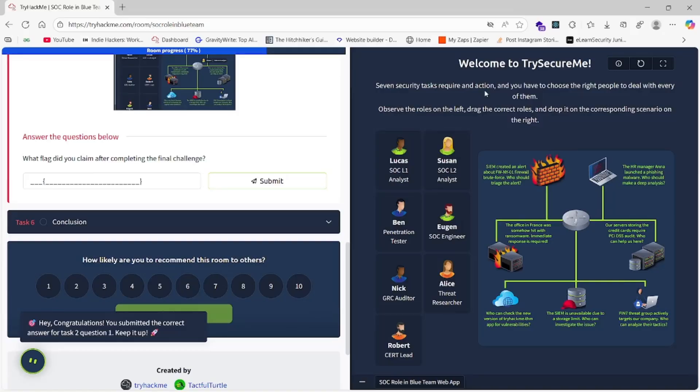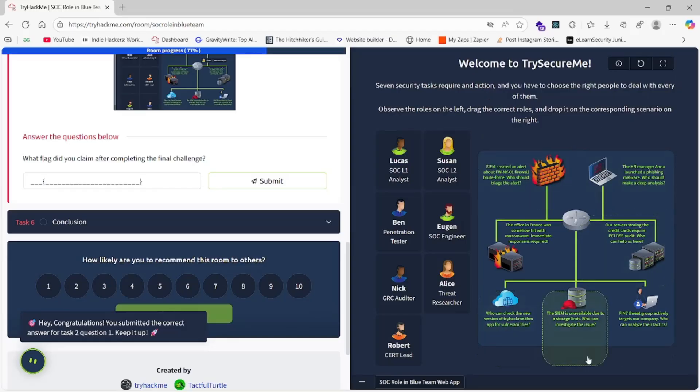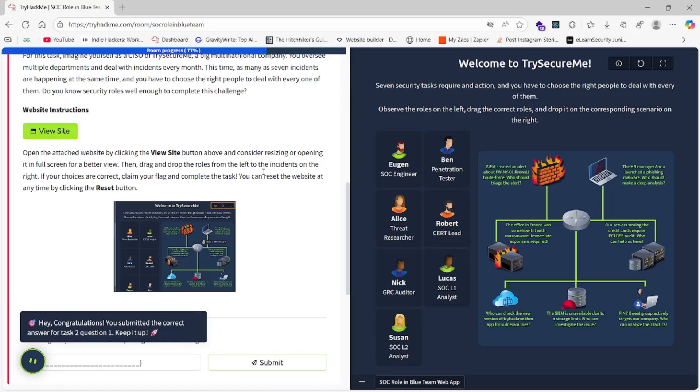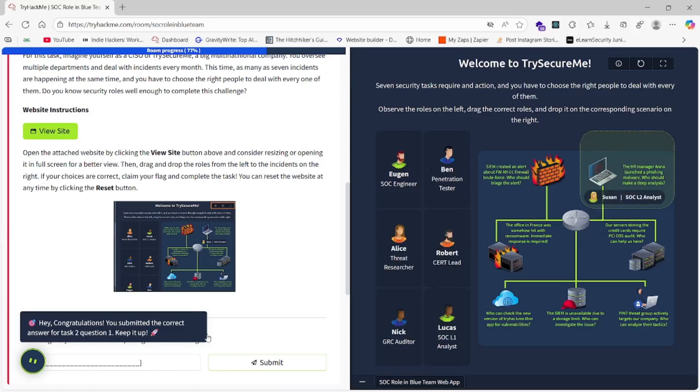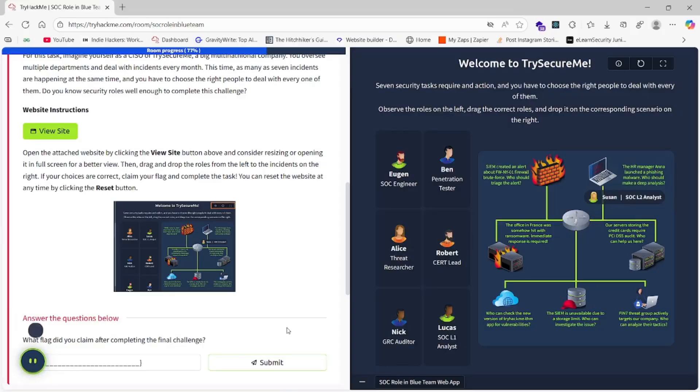Observe the roles on the left and drag the correct roles. Let's start with Susan. Susan will be at the HR Manager's desk. Then we will go to Lucas. Lucas should be here.